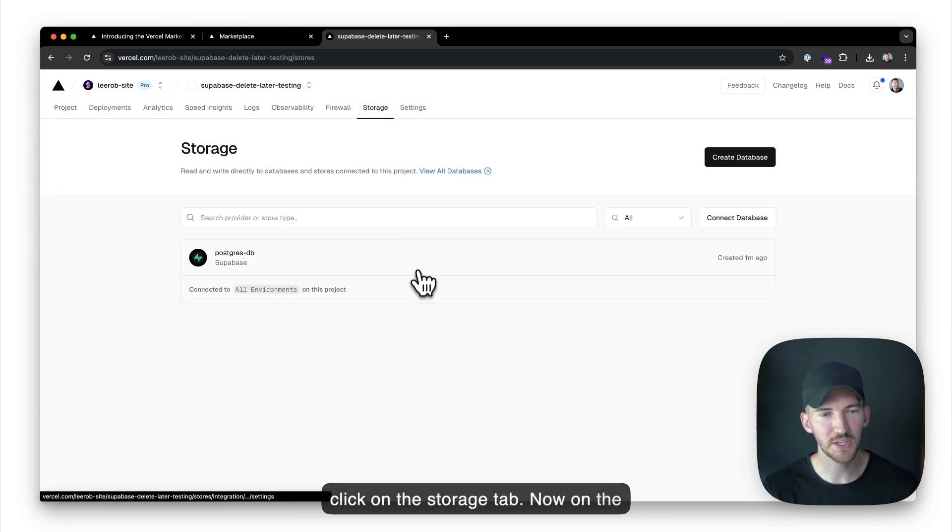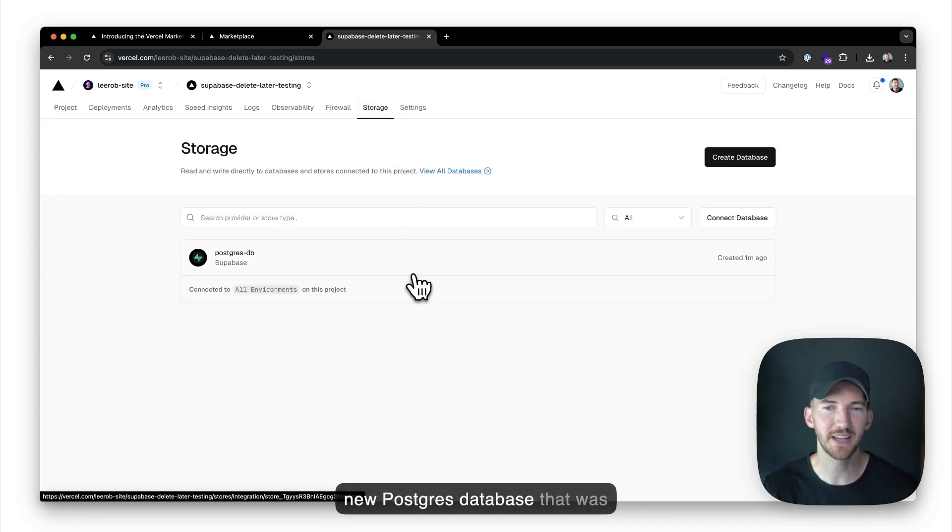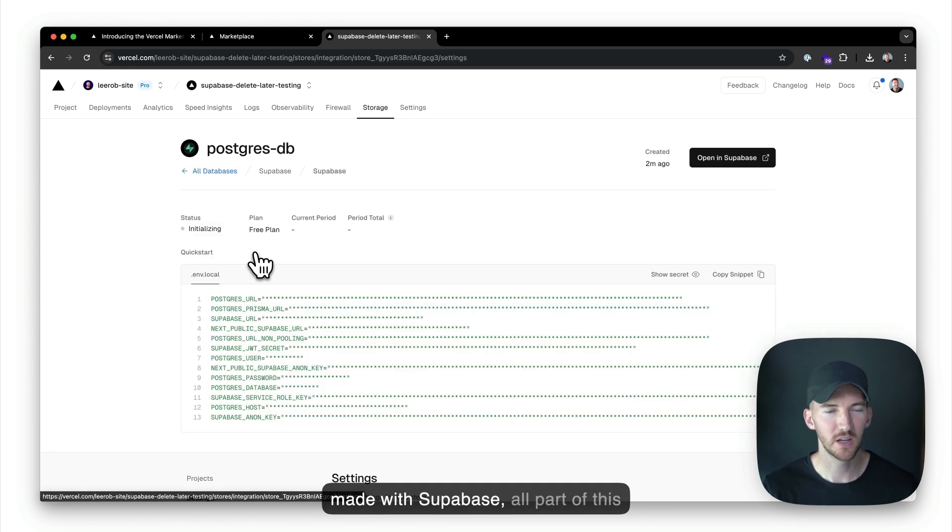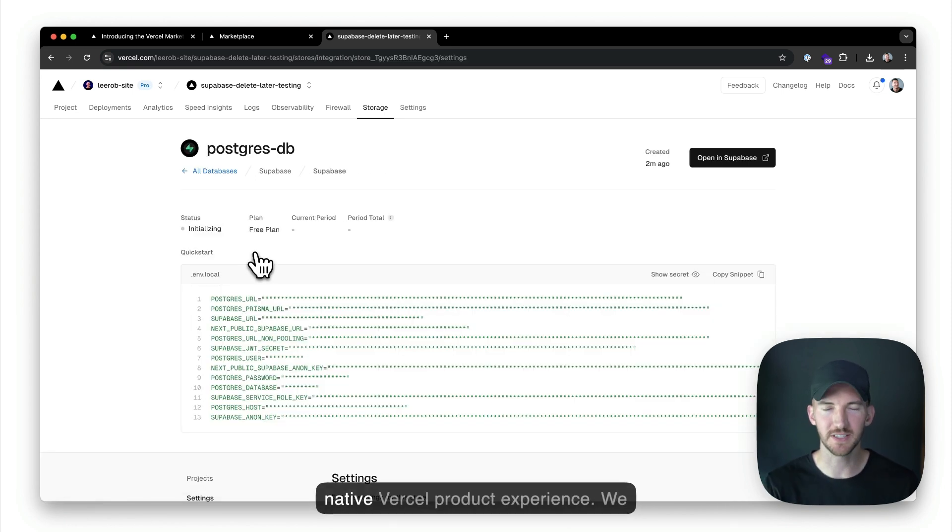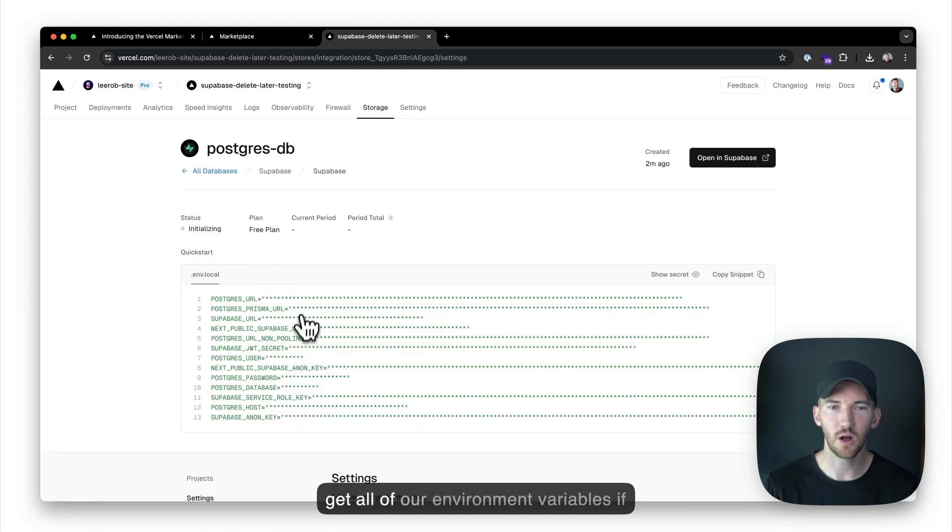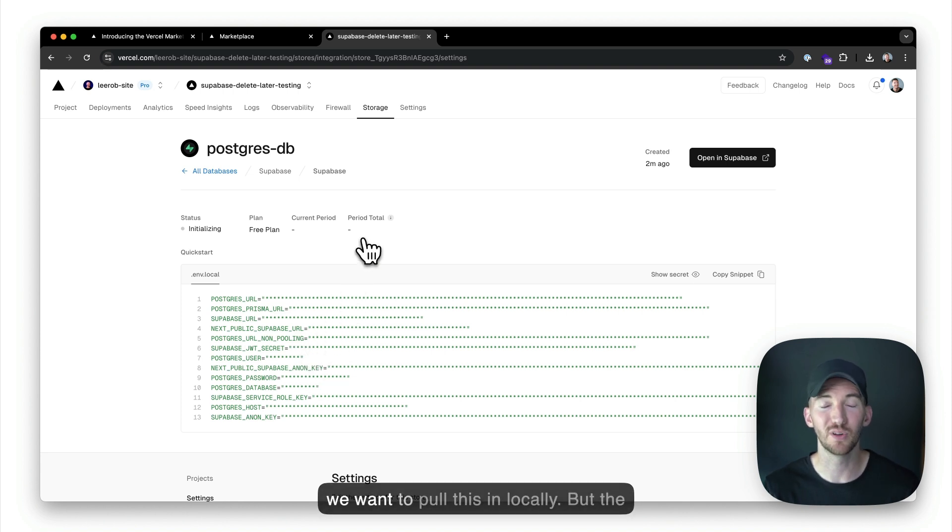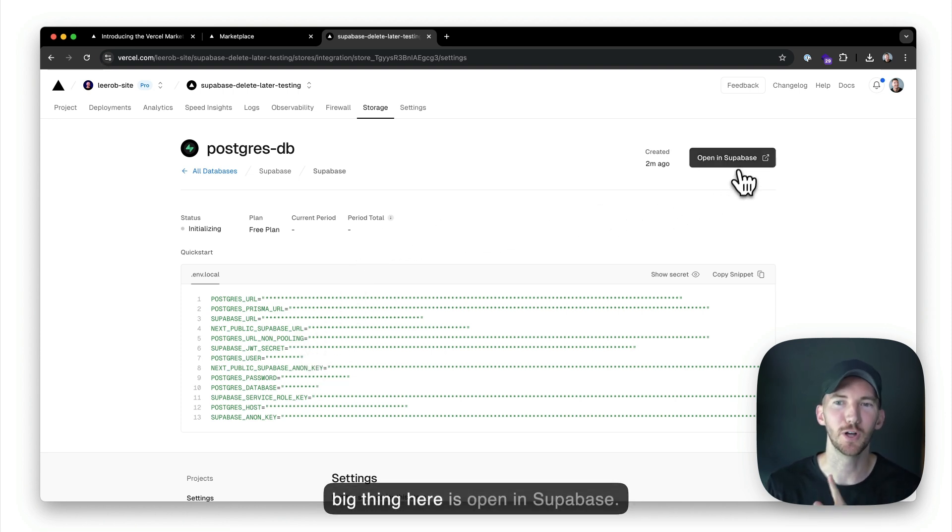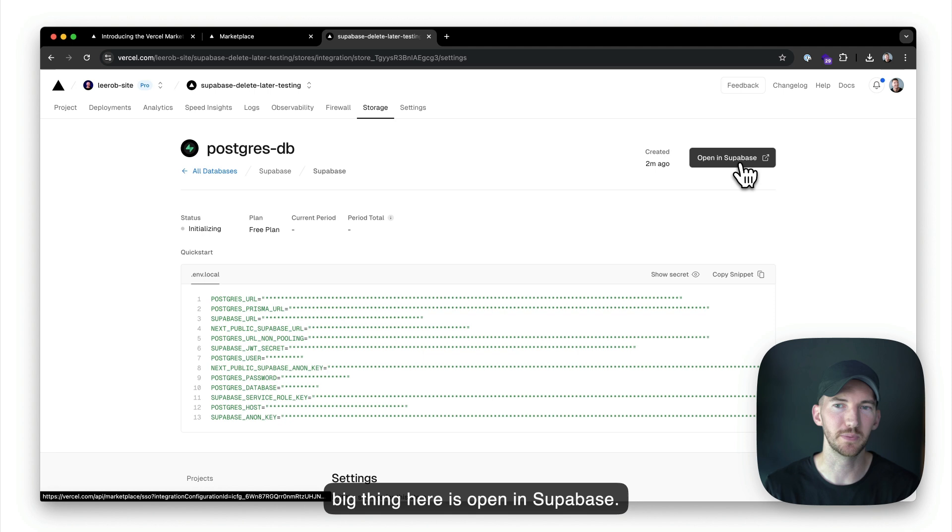I'm going to click continue to dashboard, and we can click on the storage tab. Now on the storage tab, we're going to see this new Postgres database that was made with Supabase, all part of this native Vercel product experience. We get all of our environment variables if we want to pull this in locally, but the big thing here is open in Supabase.